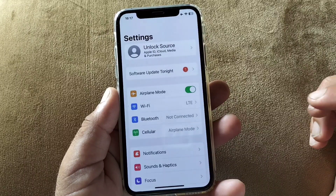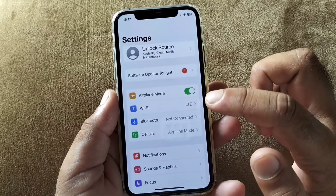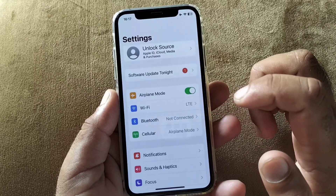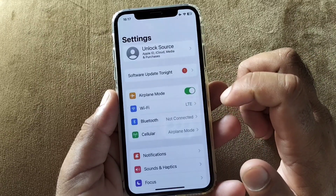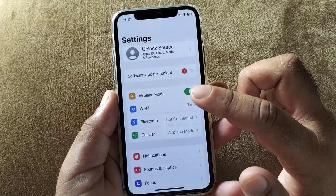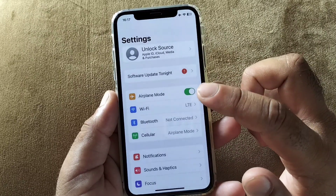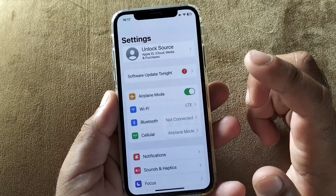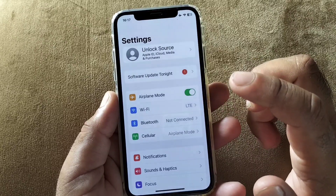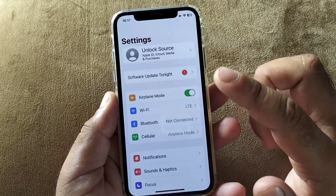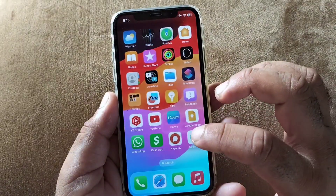Hey guys, welcome back to the video. In this video we will discuss the notification showing on your iPhone or iPad that says 'software update tonight' — what is the meaning of this notification, how can you fix it, how can you update your software, or how can you remove this notification without updating the software.